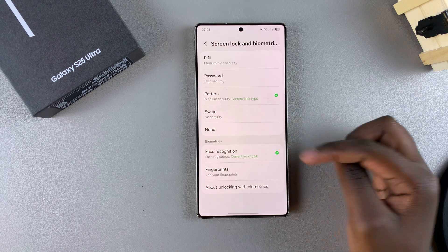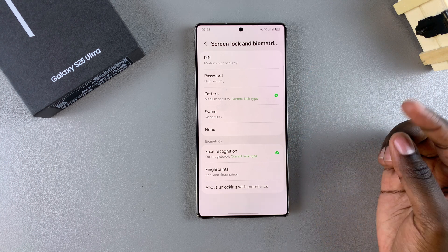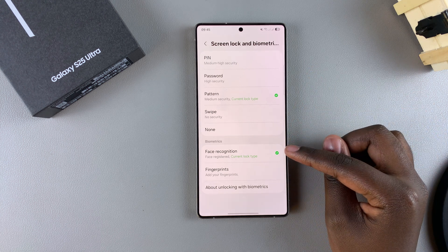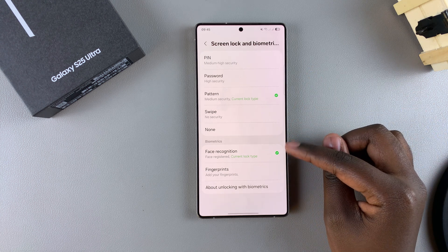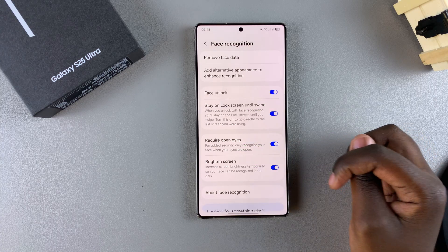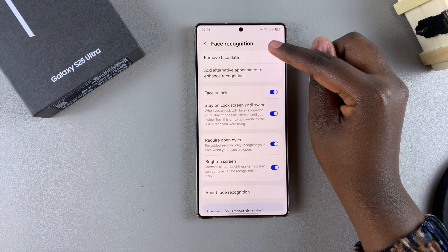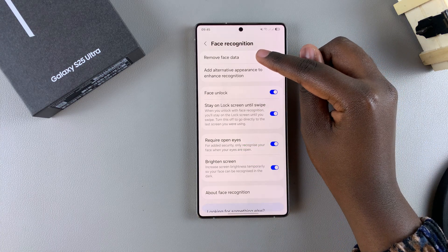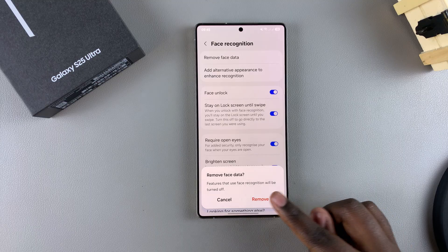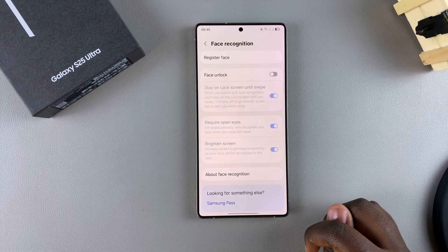The next step is to tap on Face Recognition under the Biometrics section. Then tap on Remove Face Data and confirm that you wish to delete it from your device.